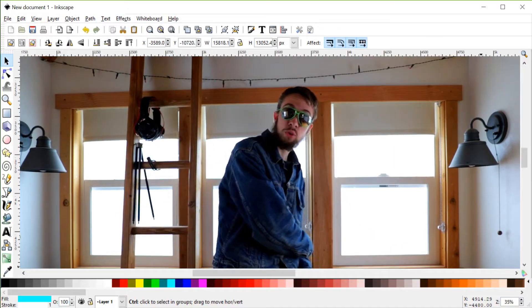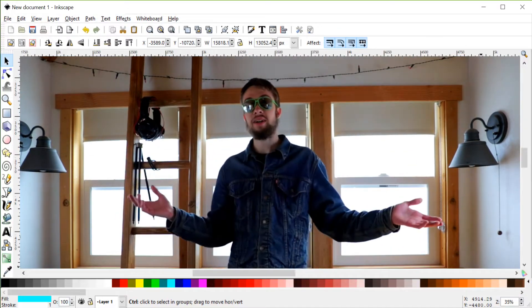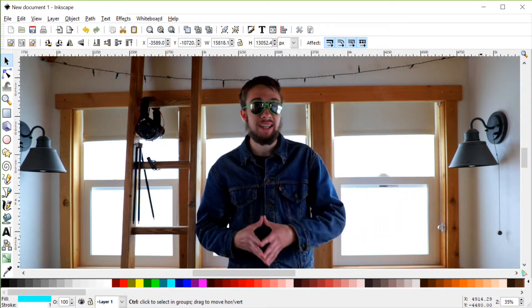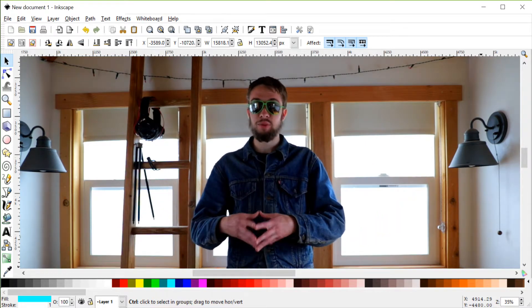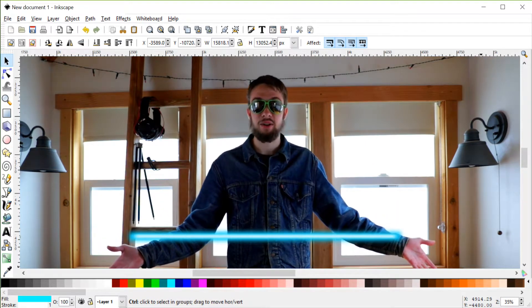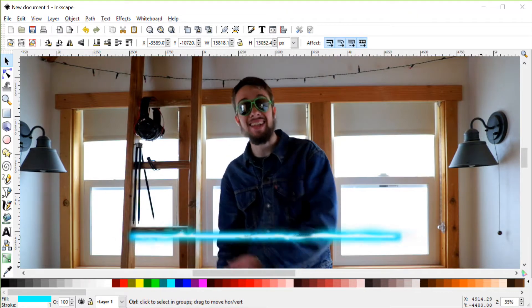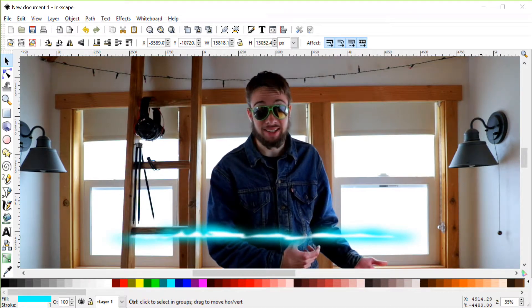Now for step number one, we need to have a laser bolt to use in our videos, and I draw these in a program called Inkscape. It's a free program — link in the description below if you want to go grab it and follow along with me. I'll open that up, and here we are. I don't like really bland laser bolts like they always have in Star Wars. I like a little texture in my laser bolts.